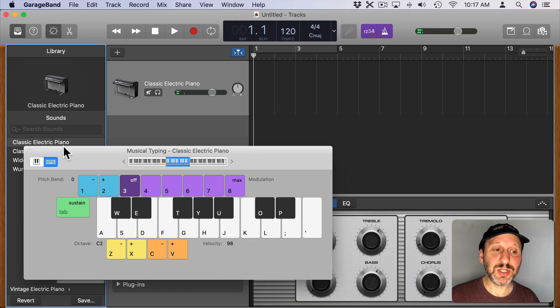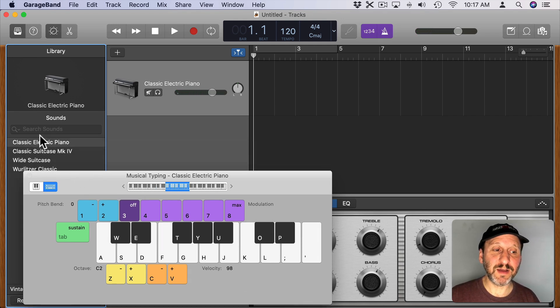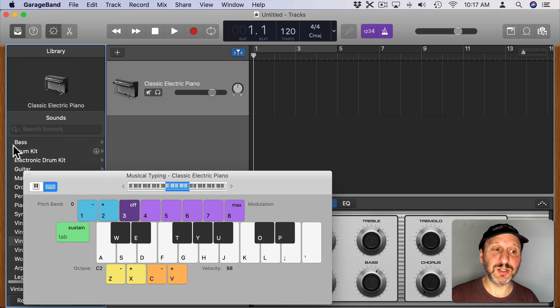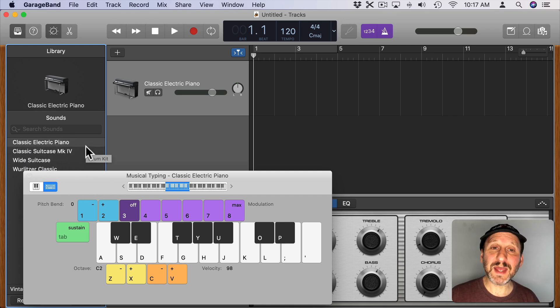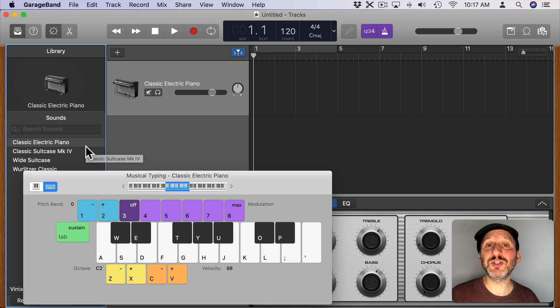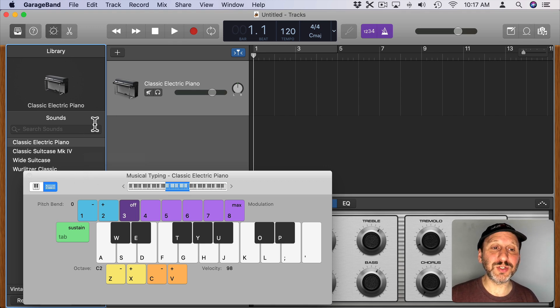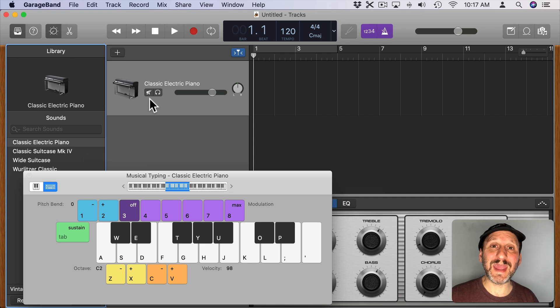We can change the instrument easily enough by selecting another instrument here. There are tons to choose from. But instead the idea is to create an instrument from a sample. So we're going to alter this existing track to use a new type of instrument.